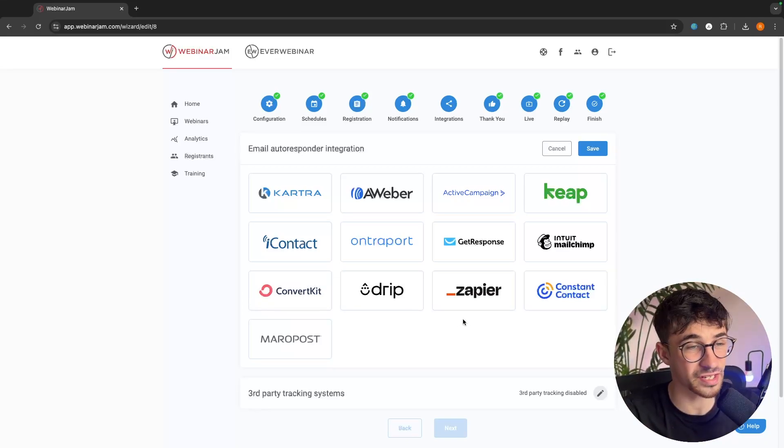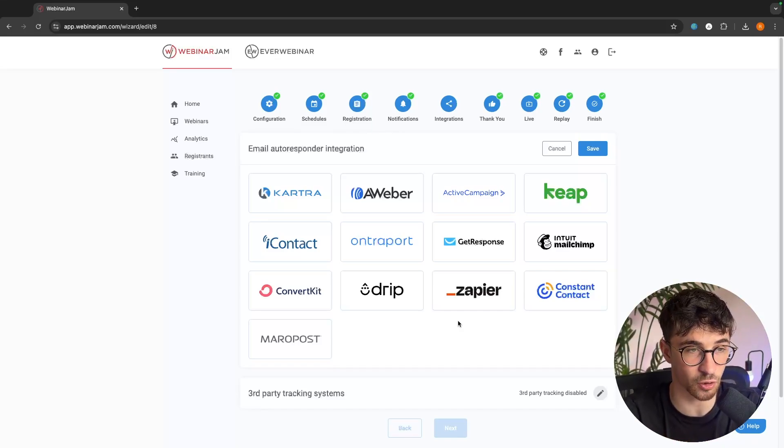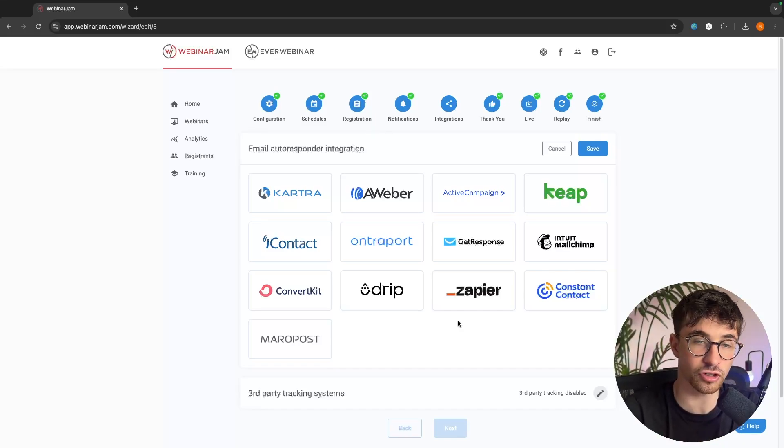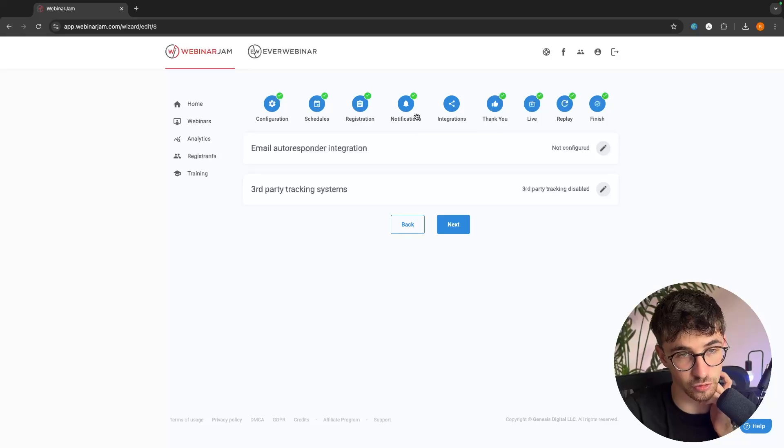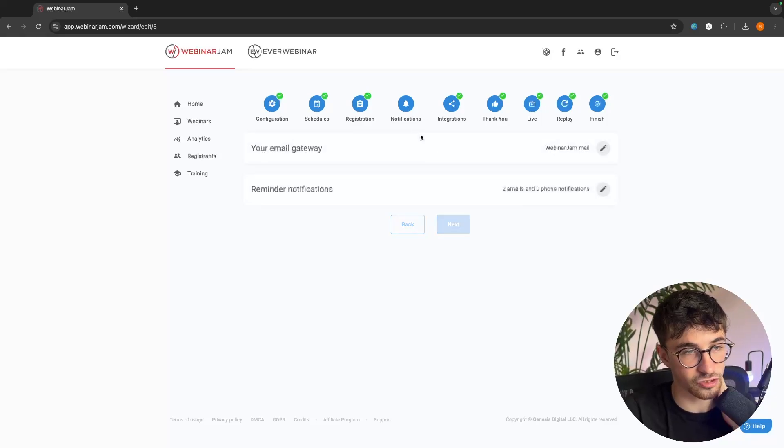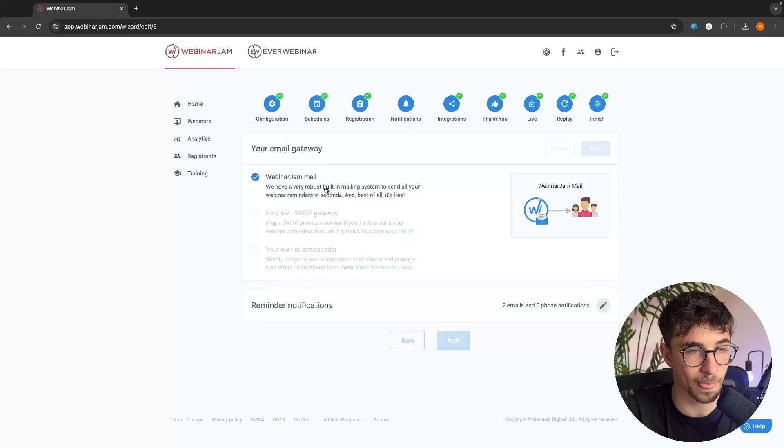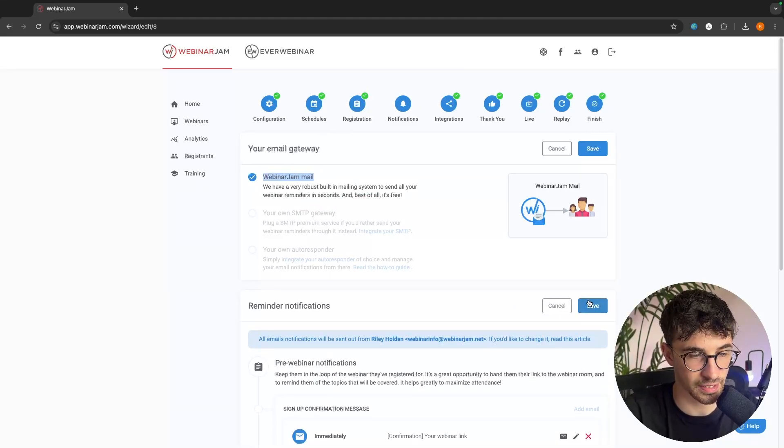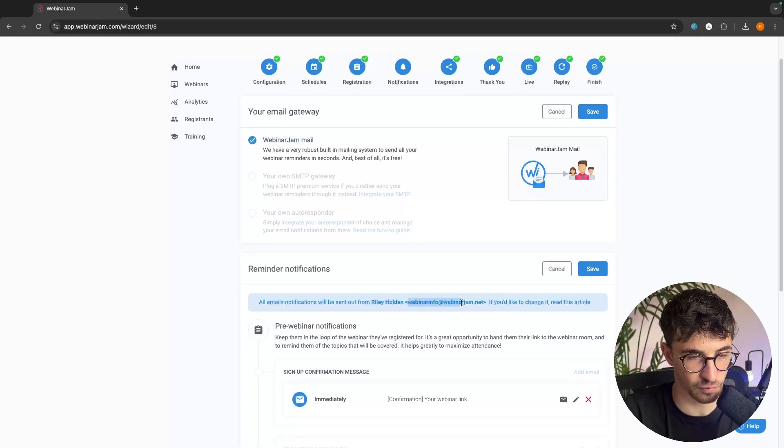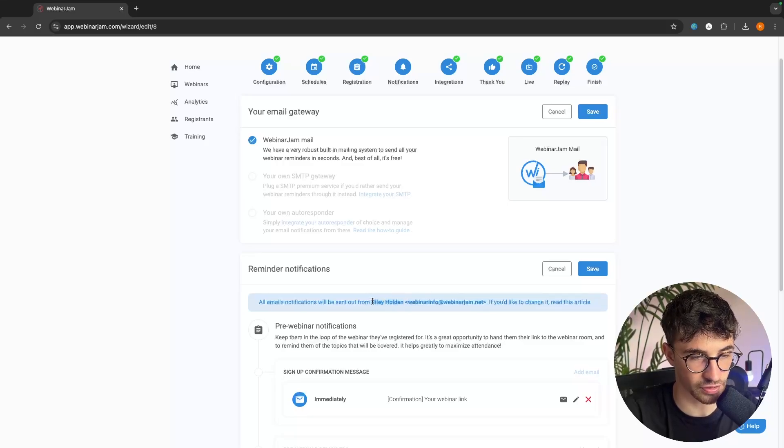That is an option if you do already have an email marketing autoresponder. But alternatively, what you can do, if you don't have one, is we can essentially just go here, and we can choose to send these through WebinarJam Mail. And then, your email will look like this. It will come from webinarinfo at webinarjam.net, and it will just have your name as the sender email.